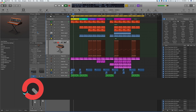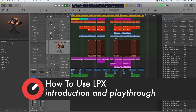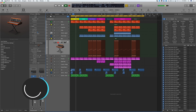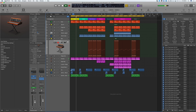Hi everyone and welcome along to Sonic Academy's How to Use Logic Pro 10 Level 2 with me Chris Agnelli. In this course we're going to take all the knowledge we gained in Level 1 and take it further.